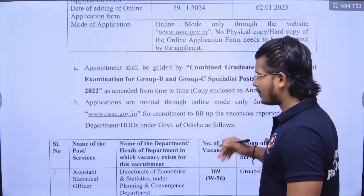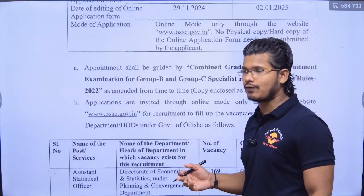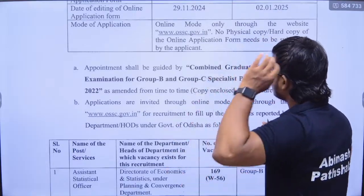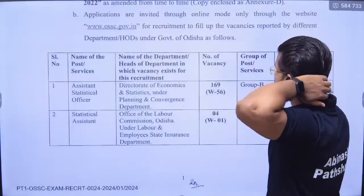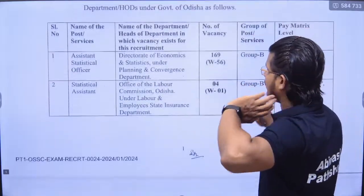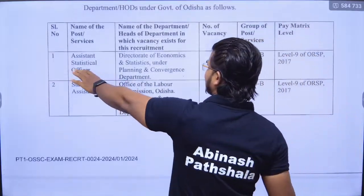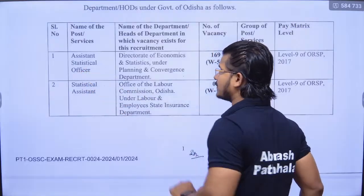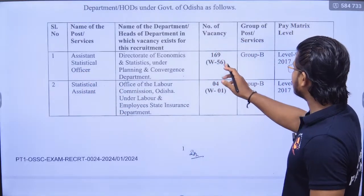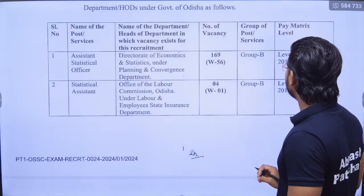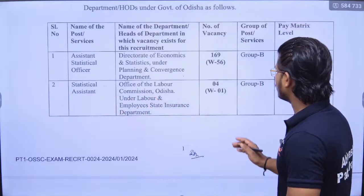The exam was postponed. The post is mainly Assistant Statistical Officer with a total vacancy of 169, and Statistical Assistant total vacancies as well.